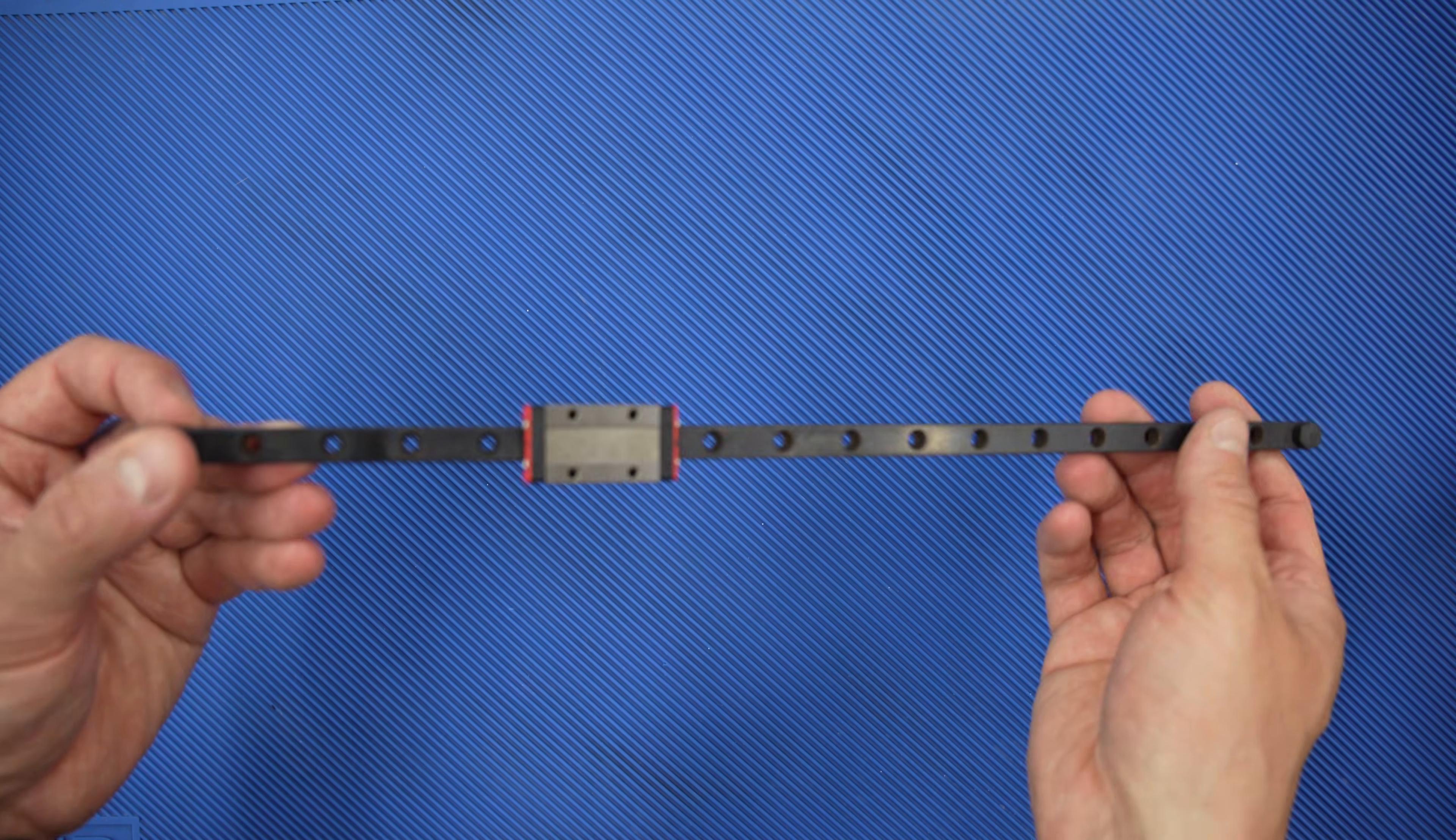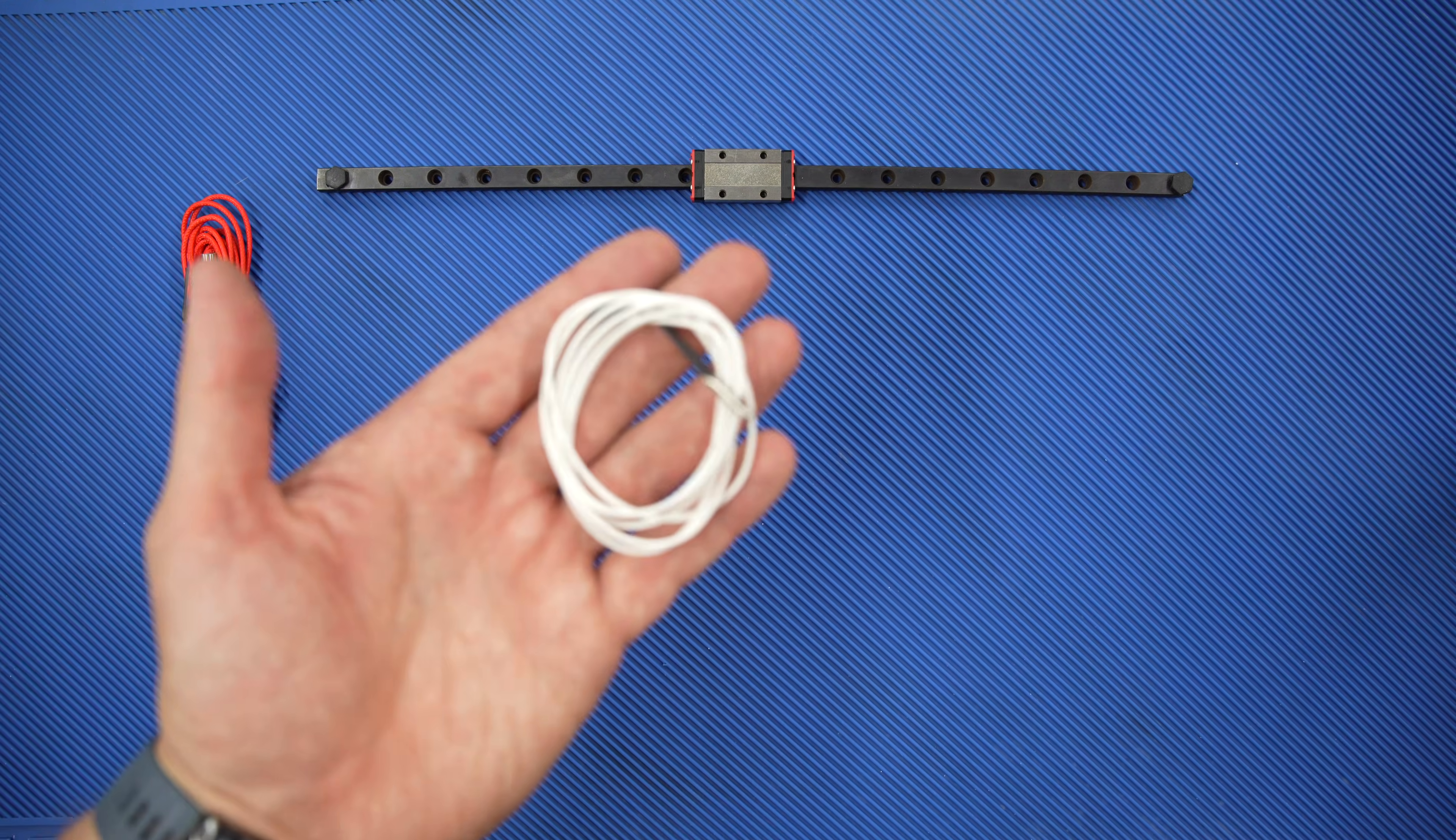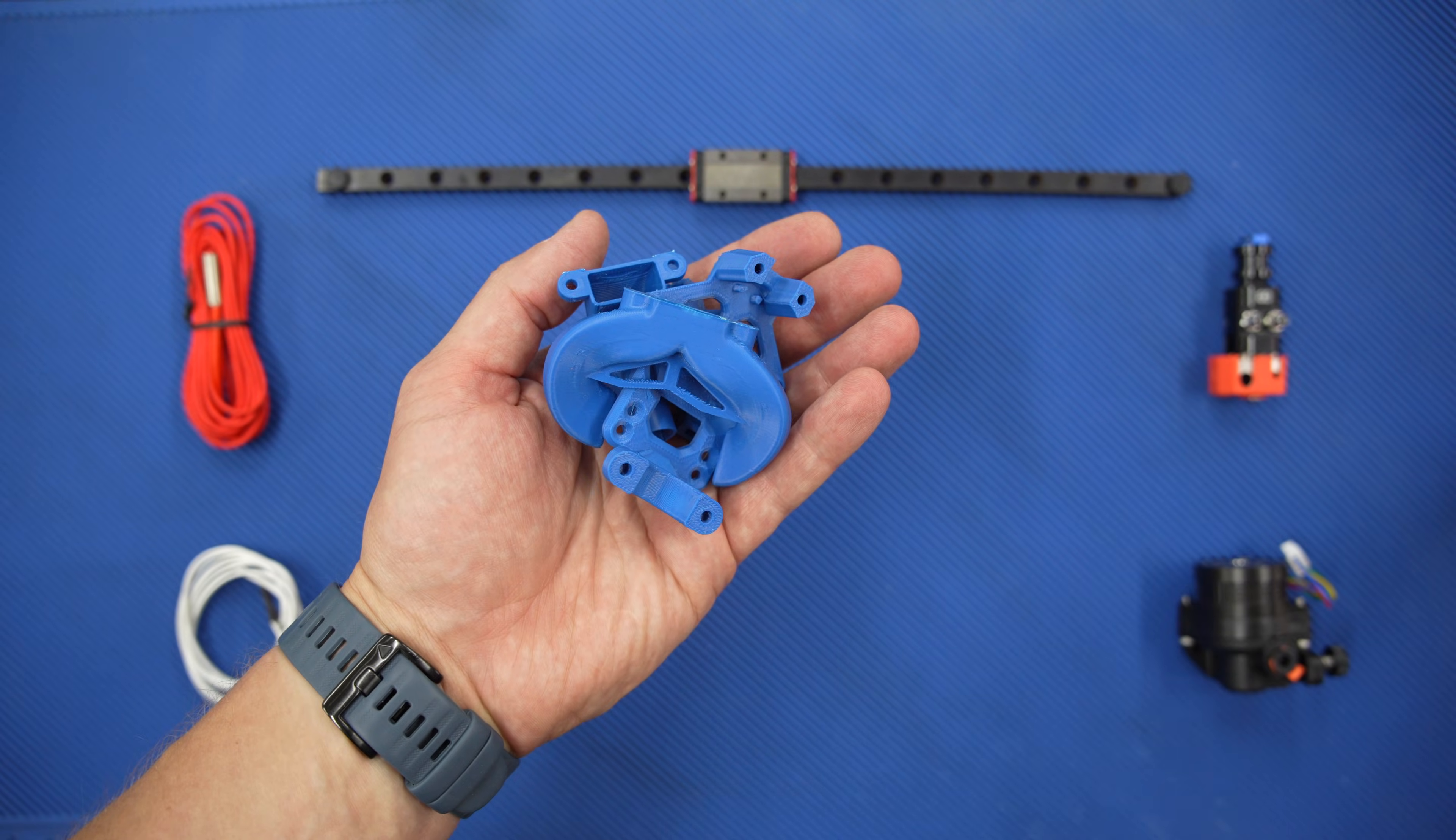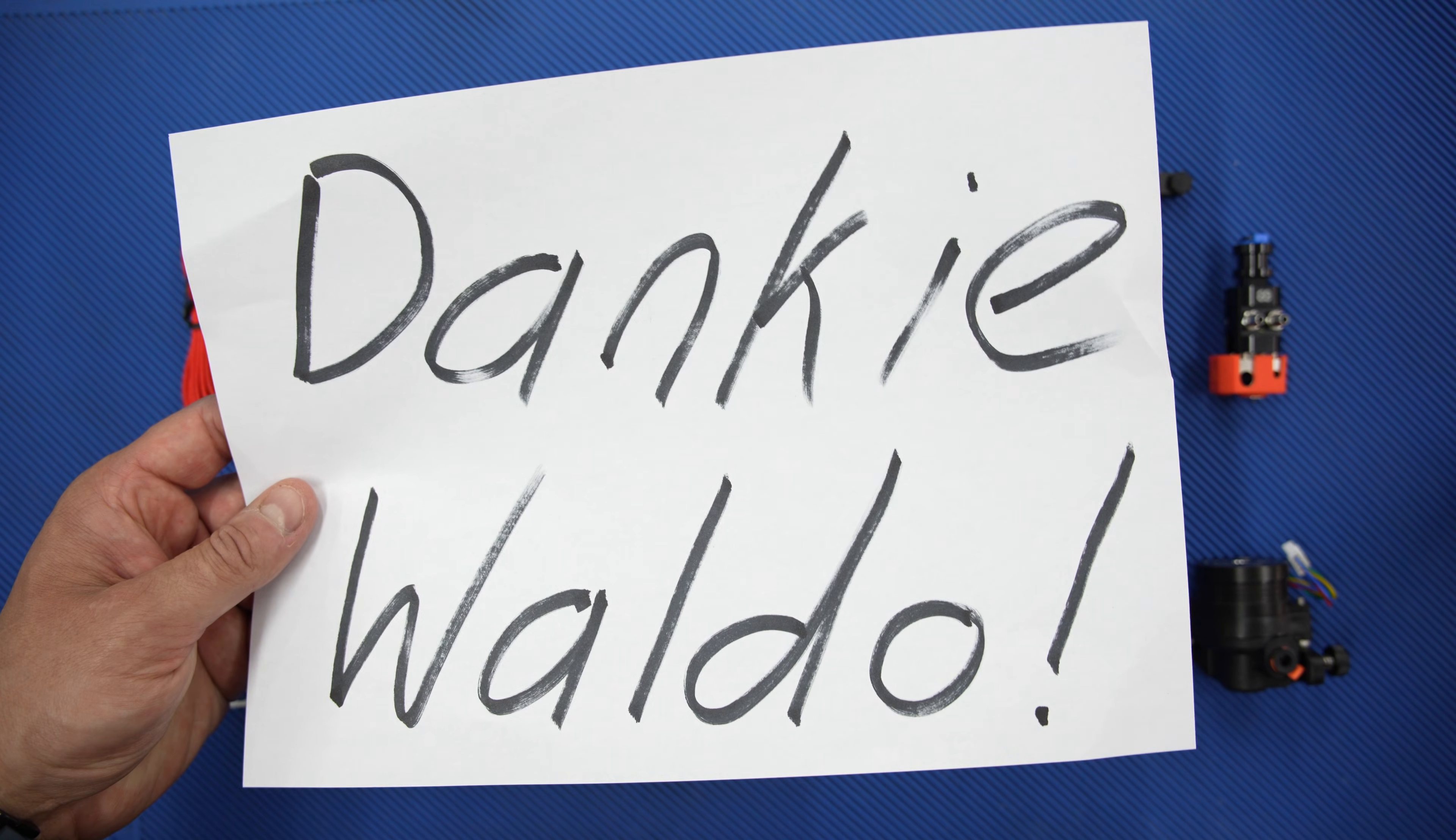To build a new toolhead, I'll need the following parts. An MGN-9 rail with its MGN-9H block. A heater cartridge and a thermistor. The hotend assembly. The extruder. My custom designed 3D printed parts printed out of ABS. And a massive shoutout to Valdu for letting me hijack his 3D printer in order to print these.